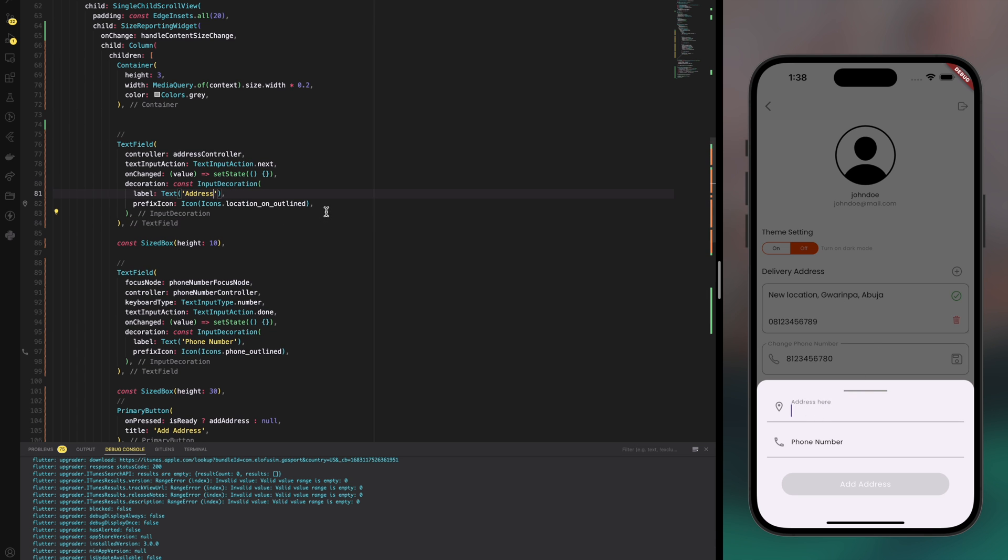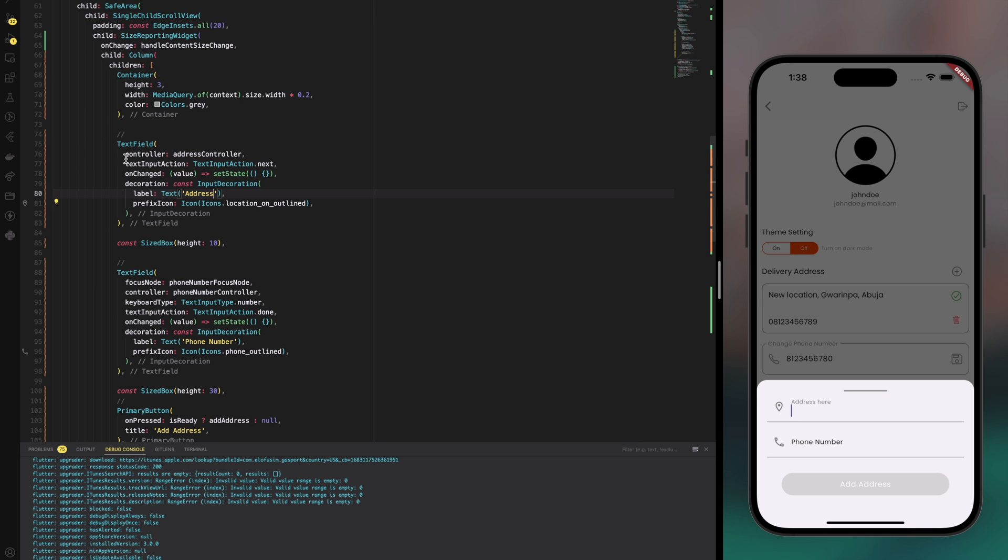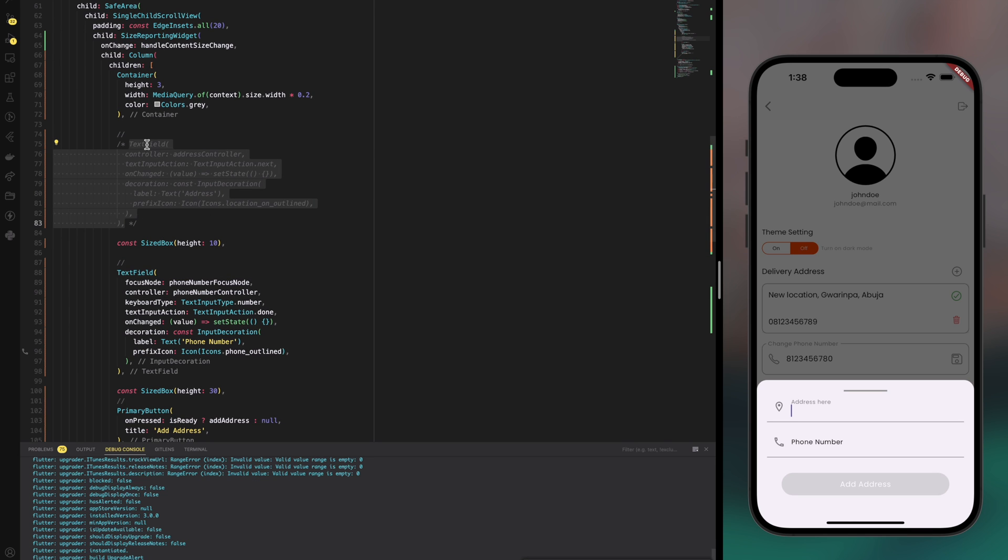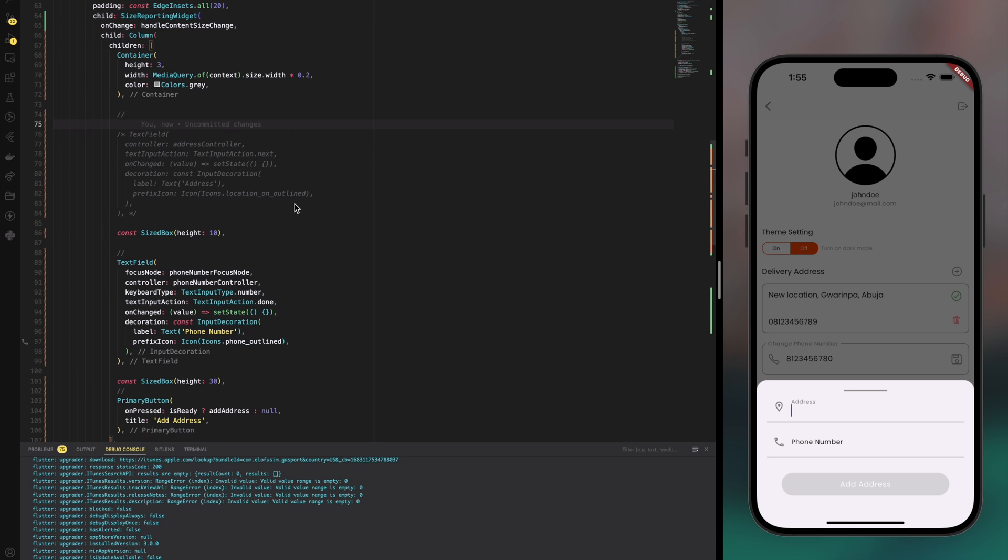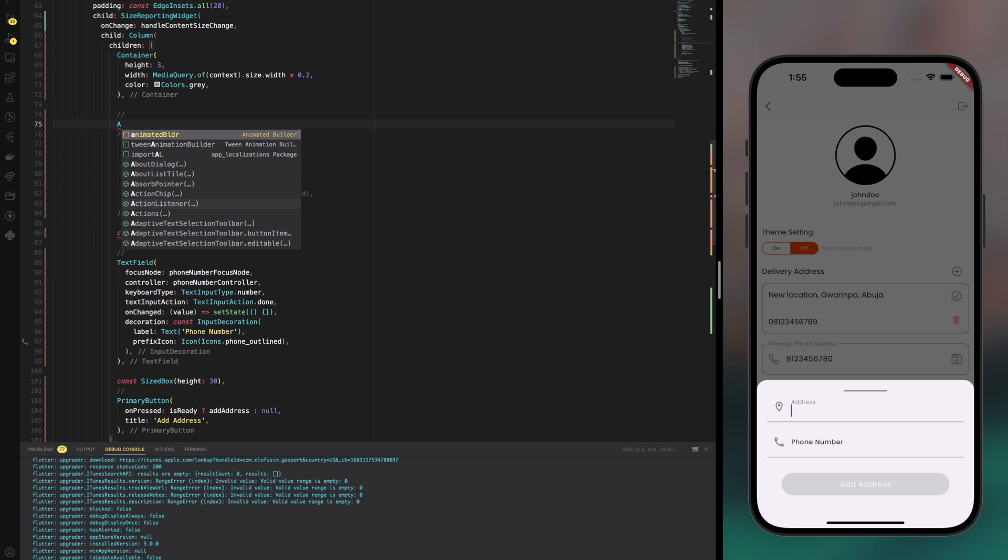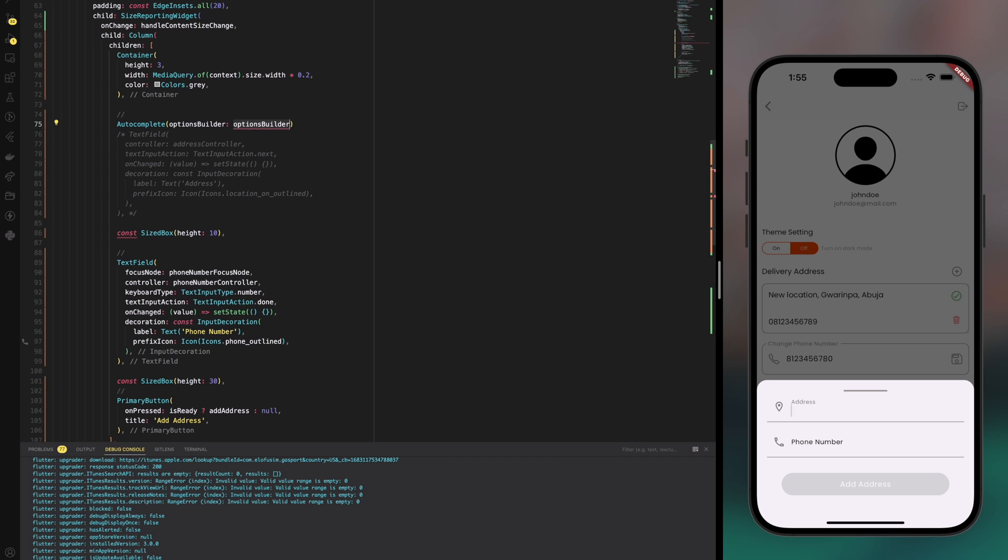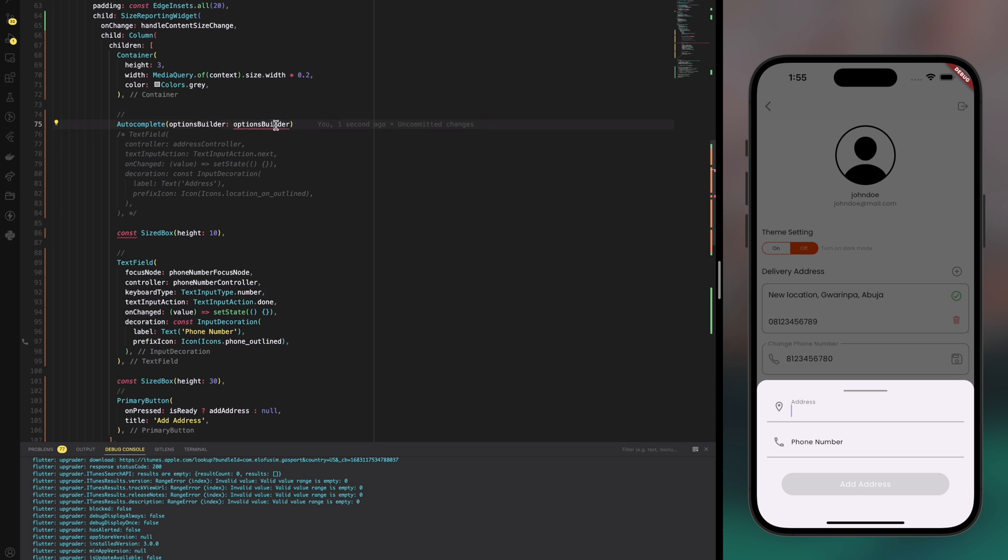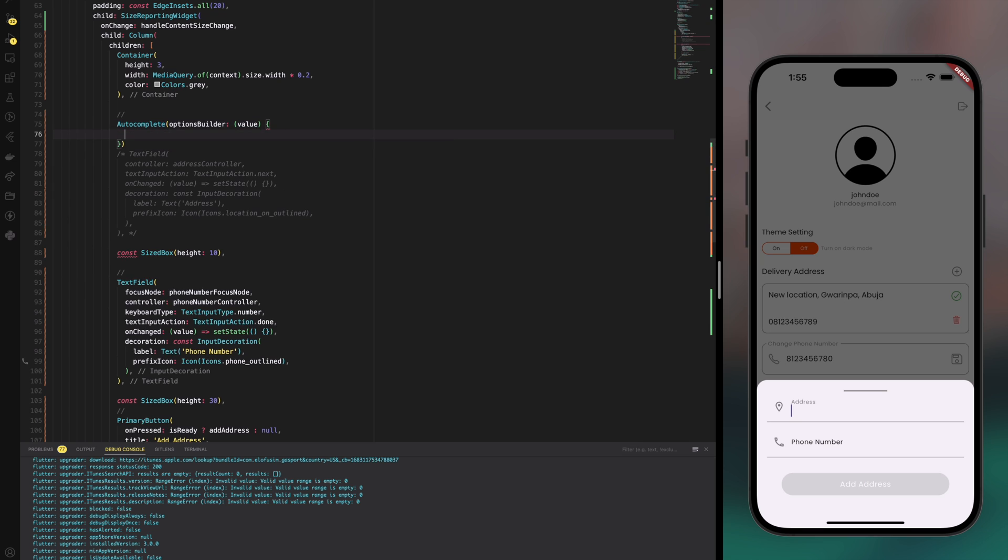Now what I'm going to do is comment out the input field as I'd like to replace it with something else. I'm going to replace it with a widget called autocomplete that takes a required parameter called option builder. Option builder is where we're going to do all of the magic because it provides a text editing value.